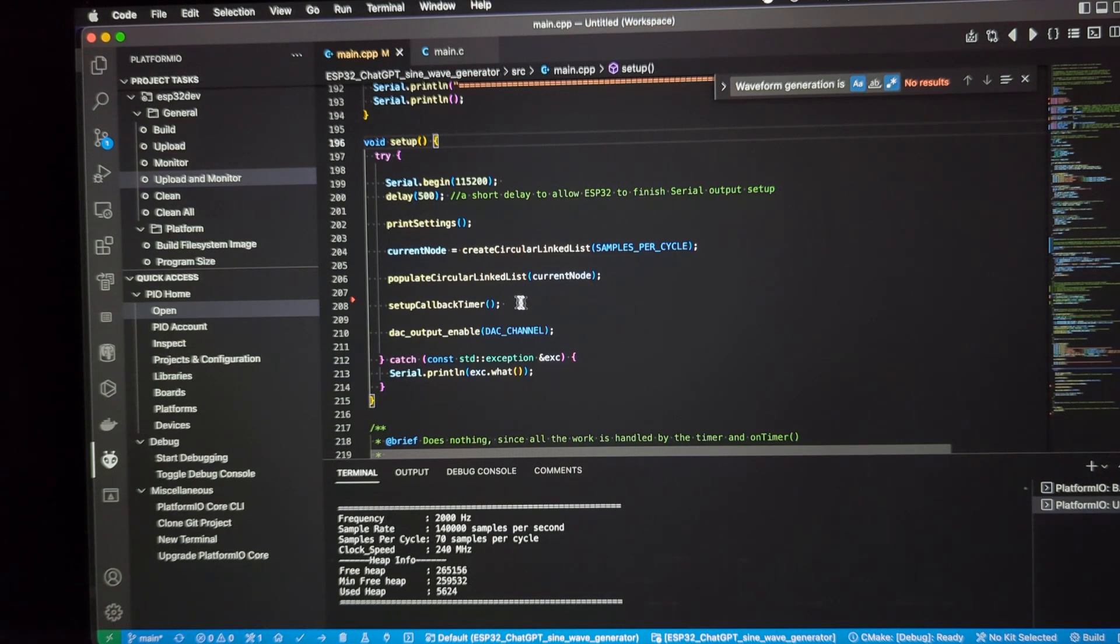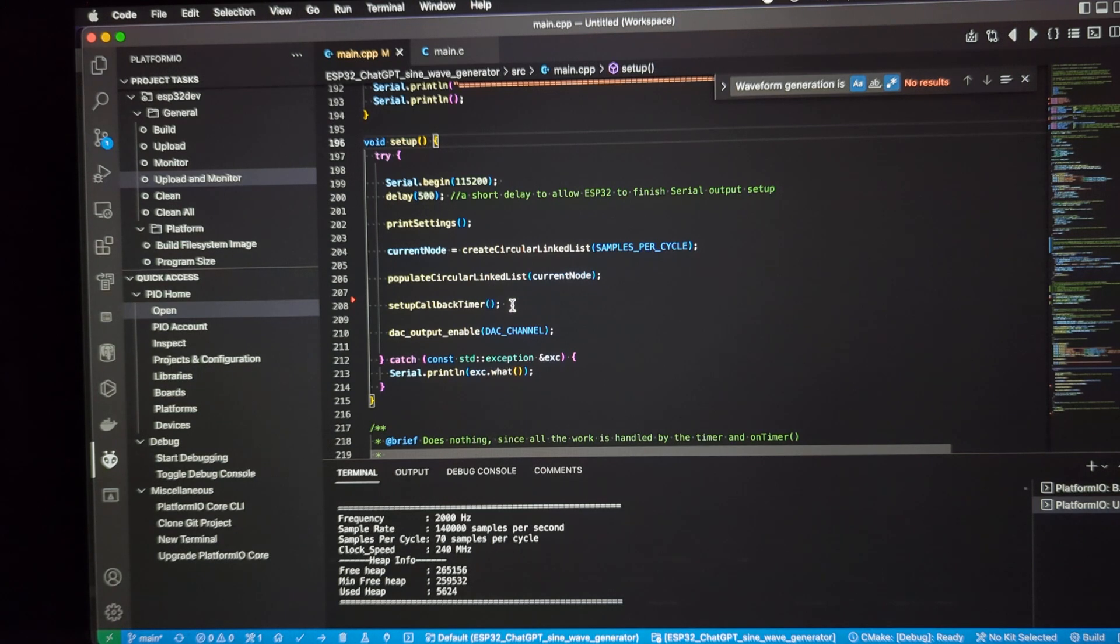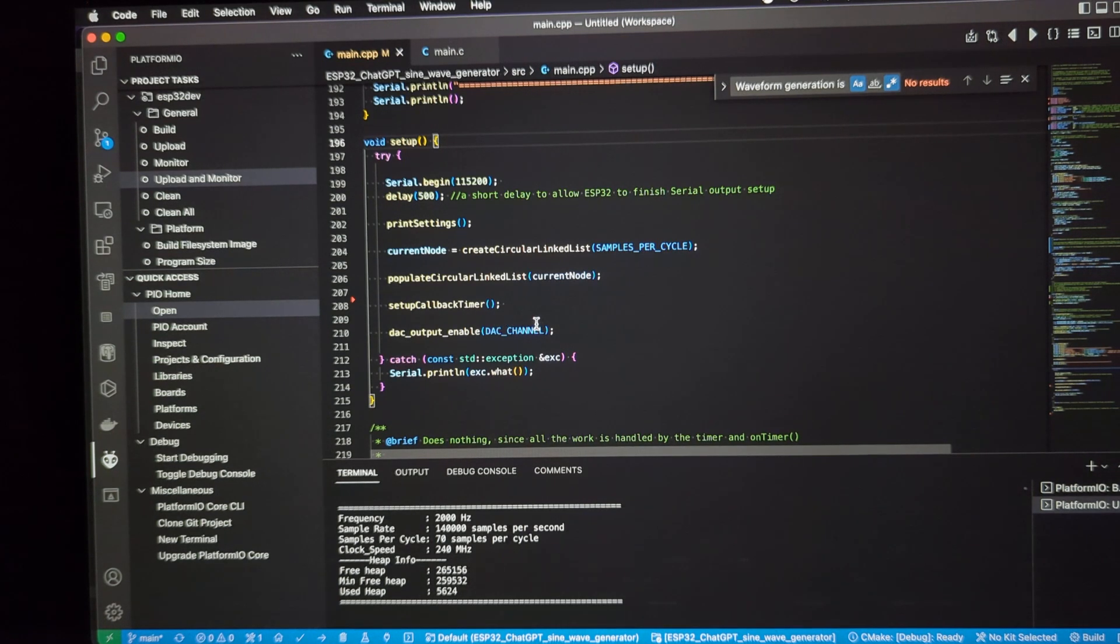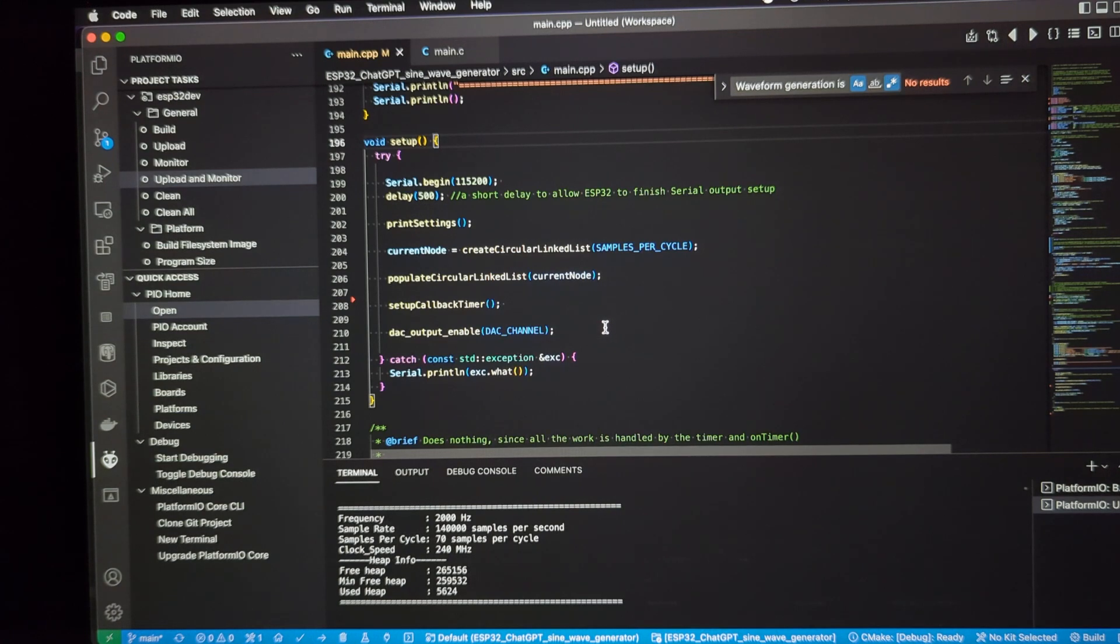We set up the callback timer. That's an internal timer with the microsecond resolution. And then we tell the DAC output to be enabled for a certain DAC channel, a configurable DAC channel.